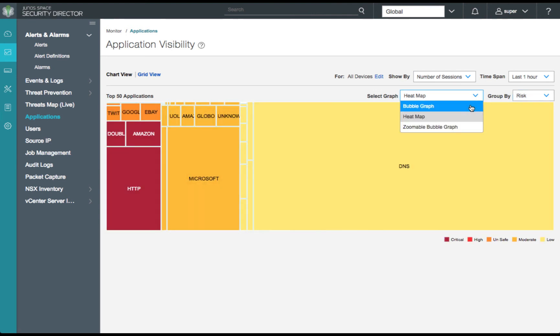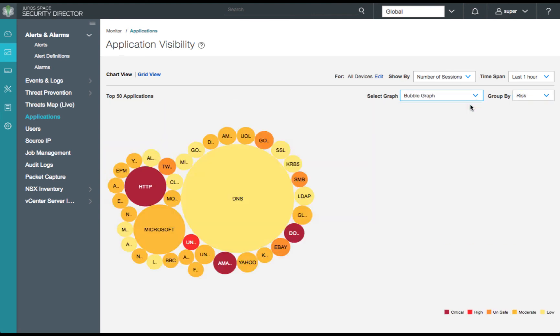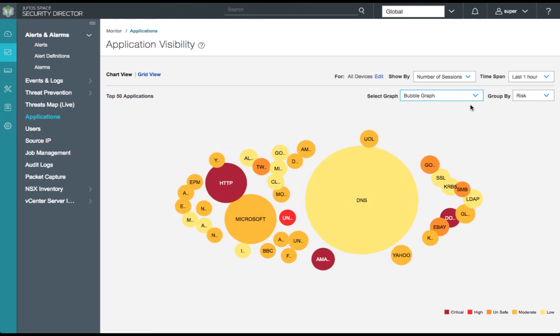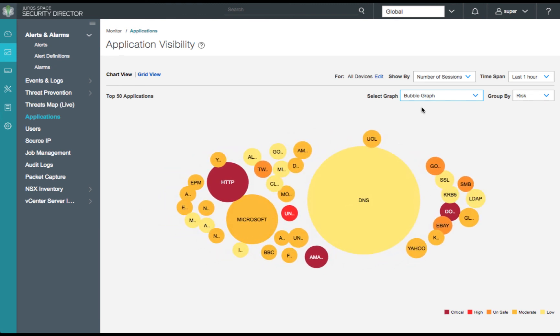Thank you for joining me today for our overview of the Juniper Identity Management Service. We'll see you next time.